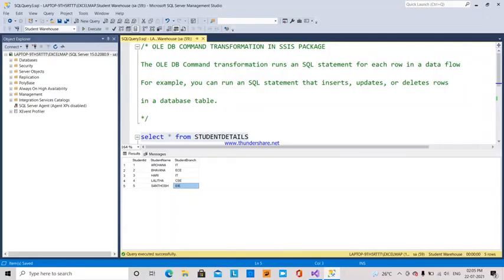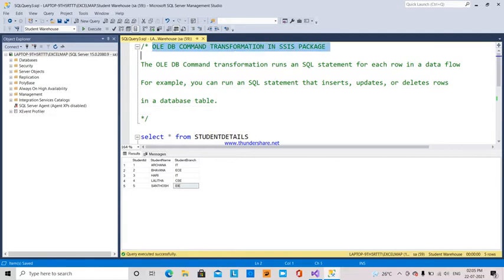Hi, this is Lakshmi. Today I am going to explain how to update a table in an SQL Server by using an OLEDB Command transformation in an SSIS package.